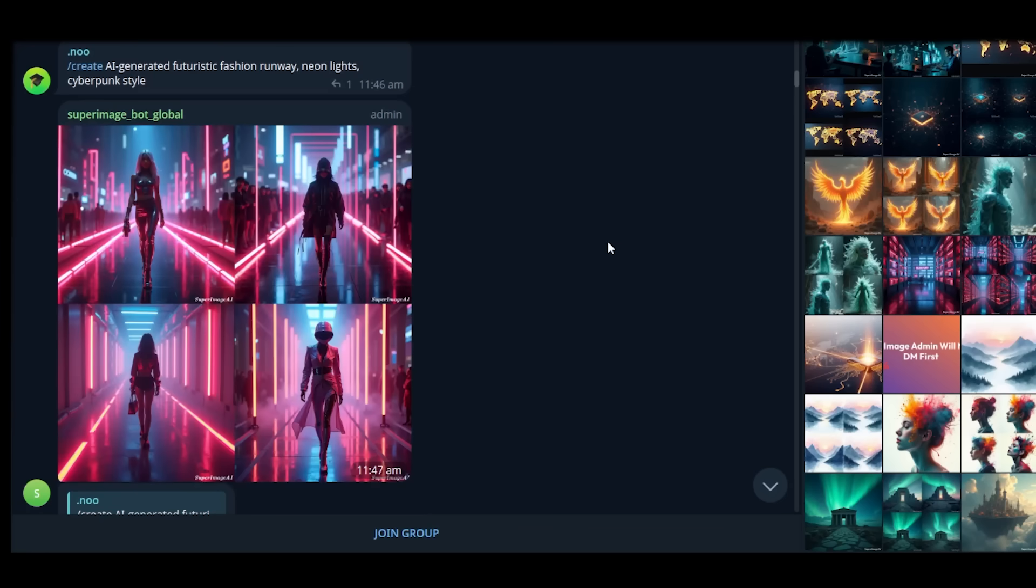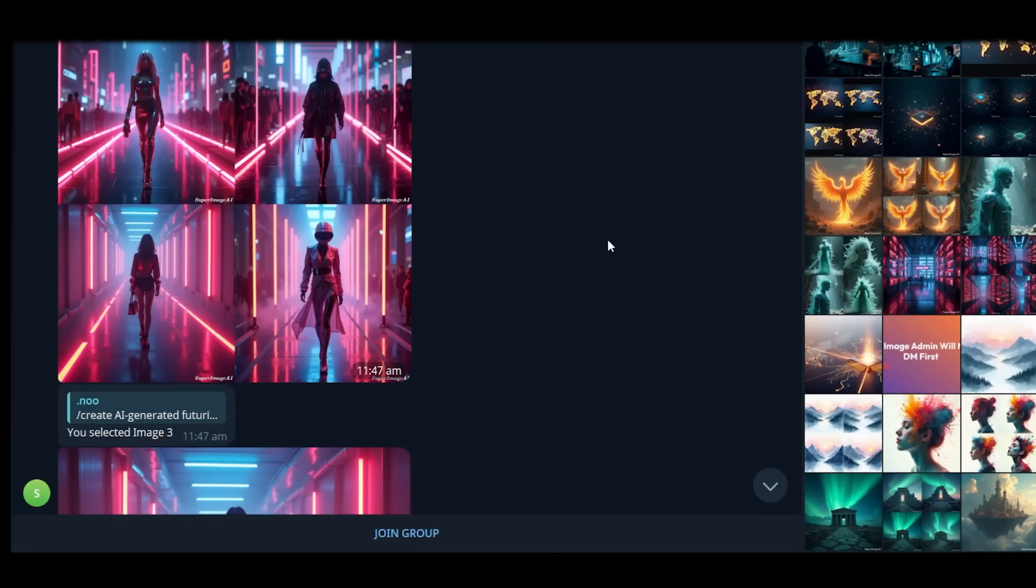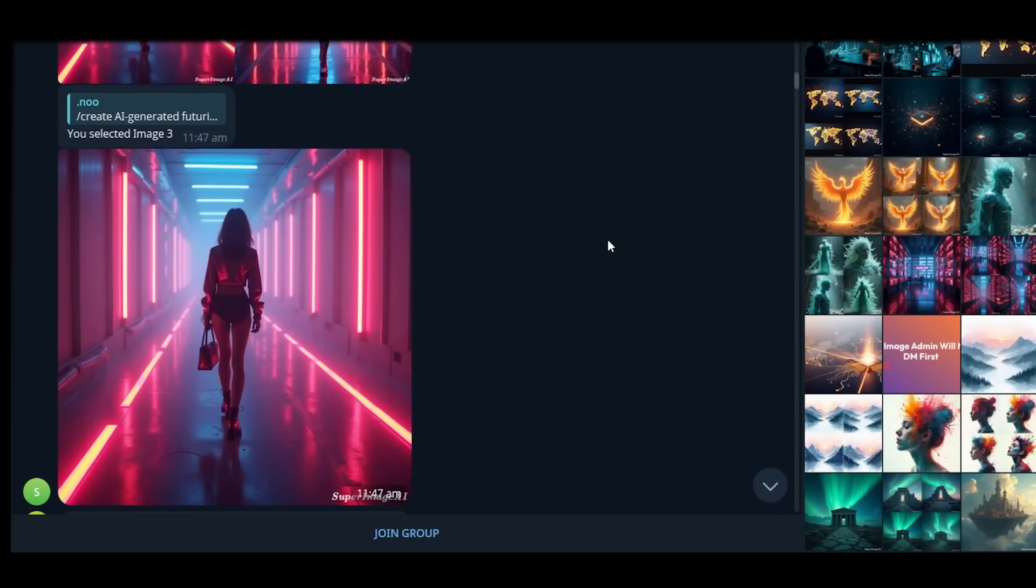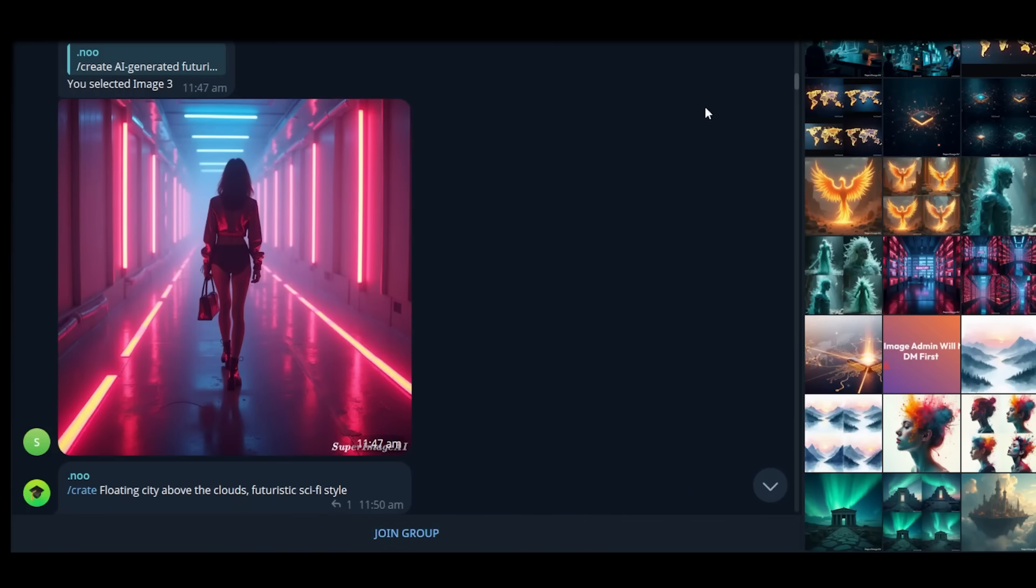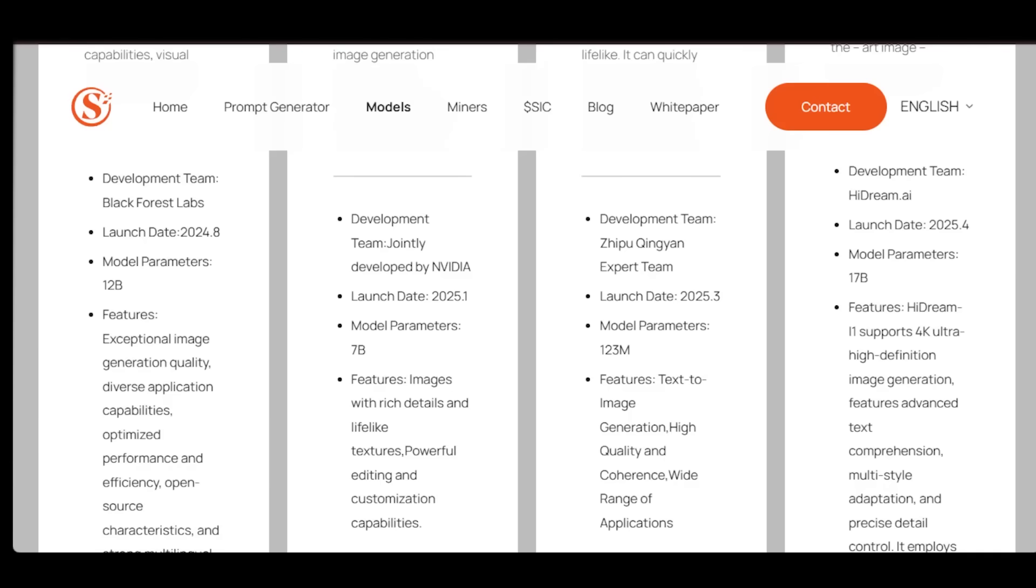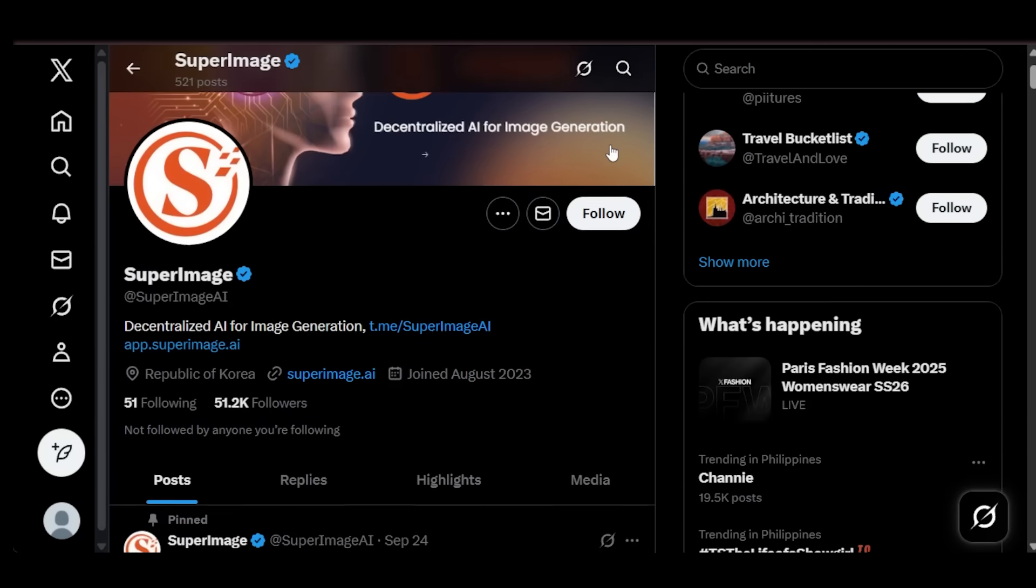GPU miners can contribute their computational power to support the network. And model creators can upload their AI models, share them with the community, and monetize directly. This makes SuperImage more than just a tool. It's a Web3-powered community where artists, developers, and everyday users all play a role. Transparent, decentralized, and accessible to anyone.